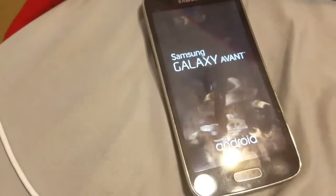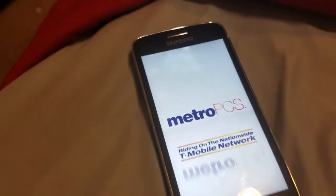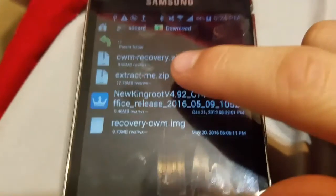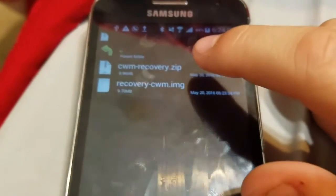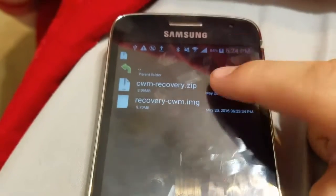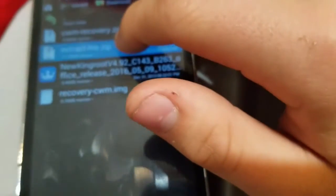From there you can flash custom ROMs, flash GApps — do whatever you like with the phone. Something I did not mention in the video: you're going to get a file called 'extract-me.zip.' Inside will be the CWM recovery.zip and recovery.cwm.img. All you do is extract those files — once extracted you'll get the CWM recovery.zip and recovery.img.